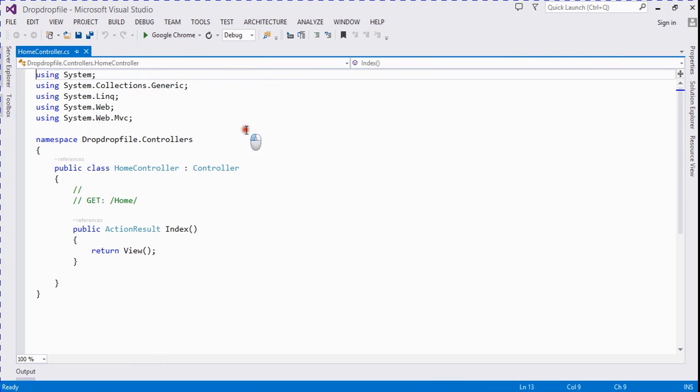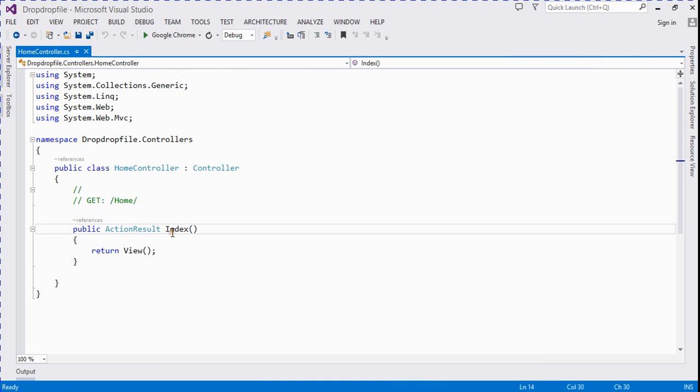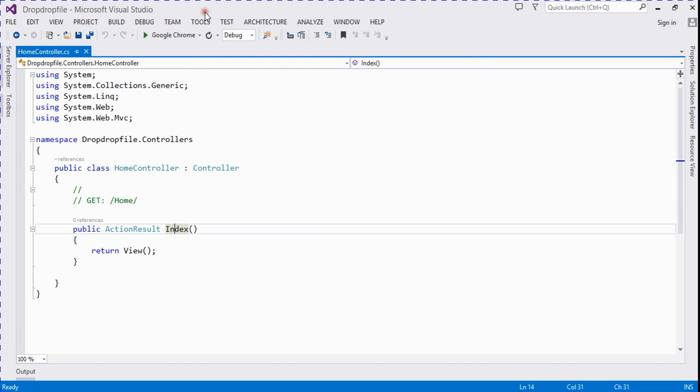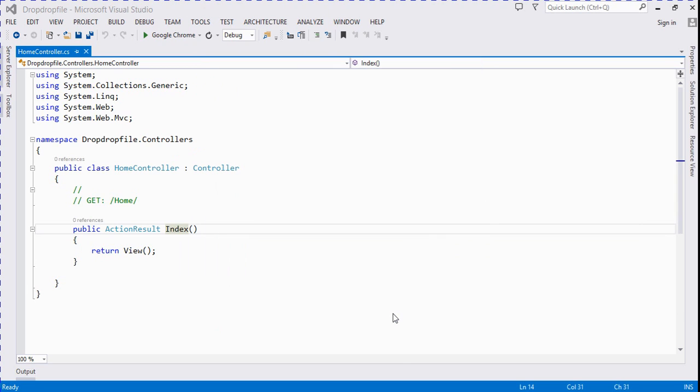Now the controller is added. Now in this step we add a view for this action result. Click on add view. Now it's showing a popup, then click on add button.